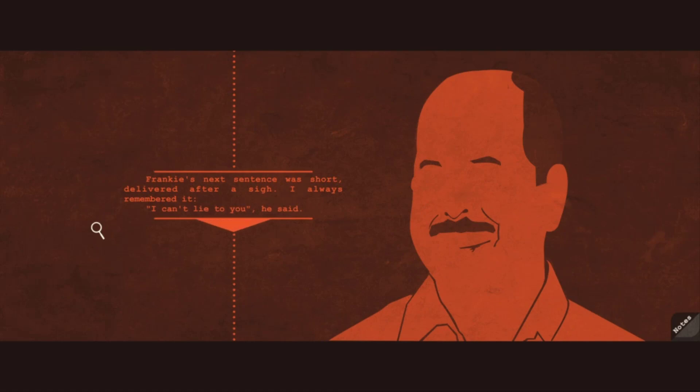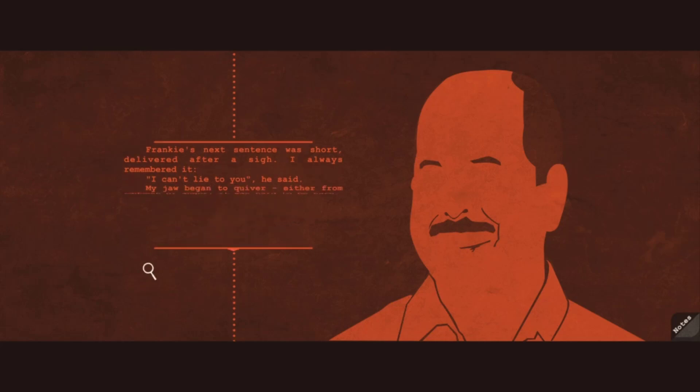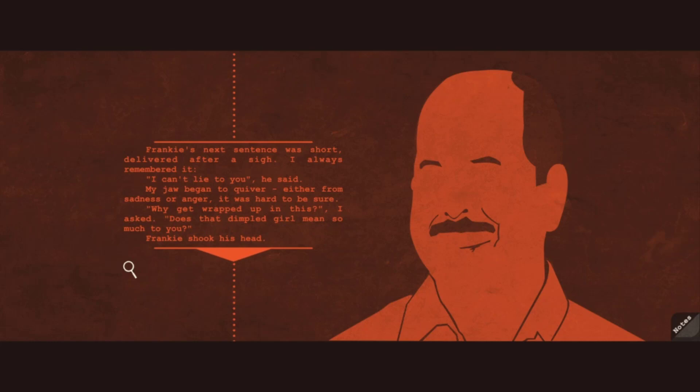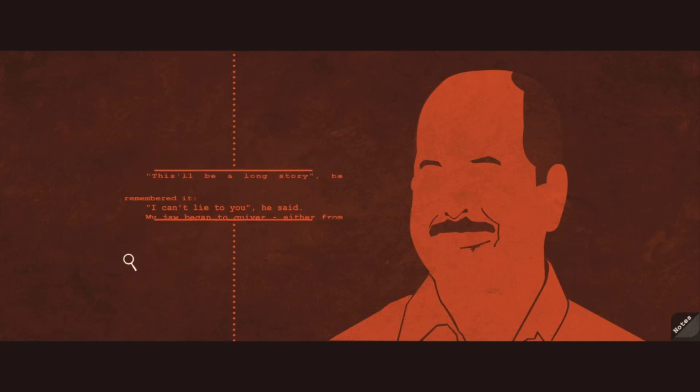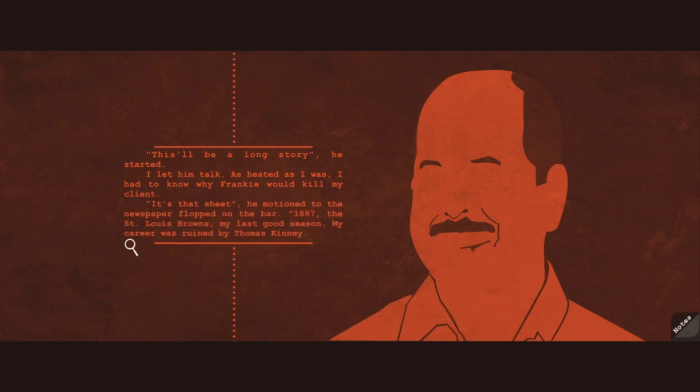Frankie's next sentence was short, delivered after a sigh. I always remembered it. I can't lie to you, he said. My jaw began to quiver, either from sadness or anger. It was hard to be sure. Why did you get wrapped up in this? Does that dimpled girl mean so much to you? Frankie shook his head. This'll be a long story, he started. I let him talk. As heated as I was, I had to know why Frankie would kill my client.